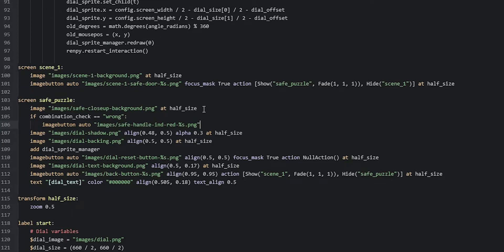We have two different versions of each safe handle image. Then we're going to add a focus mask to this image button because the image itself has a lot of empty space and we don't really want to be able to click on that empty space. So for that we're going to say focus_mask true.